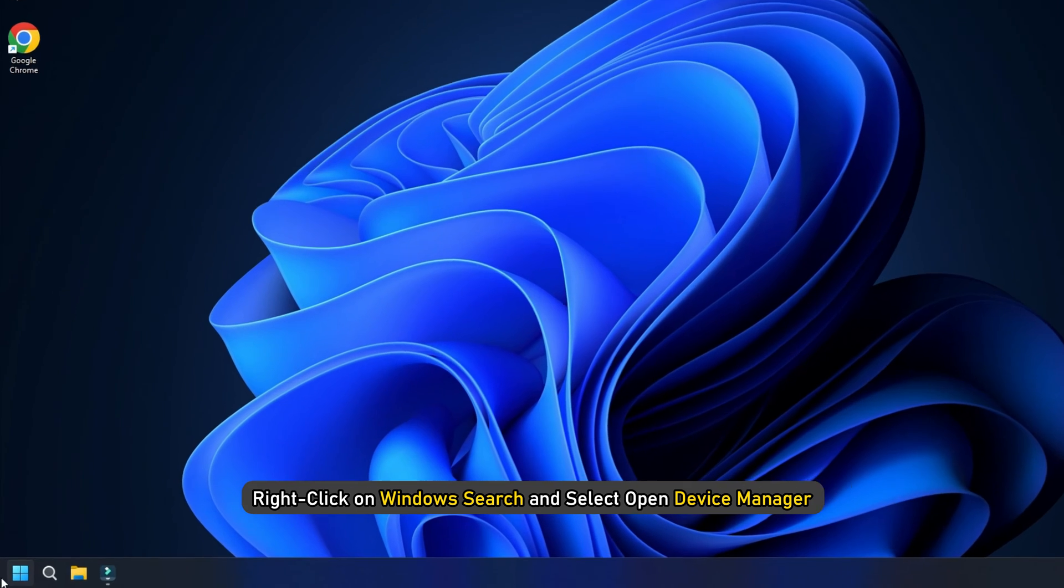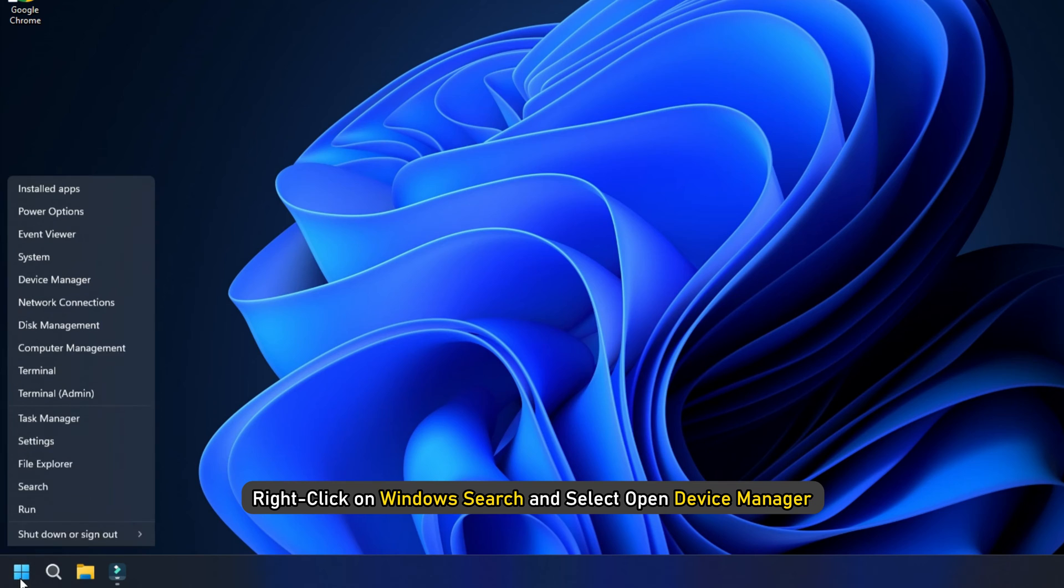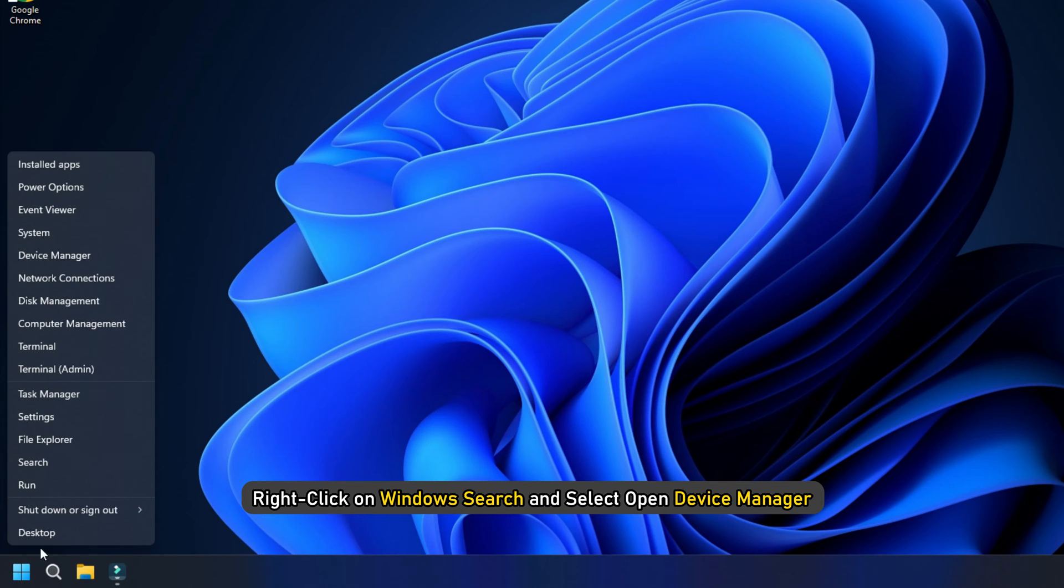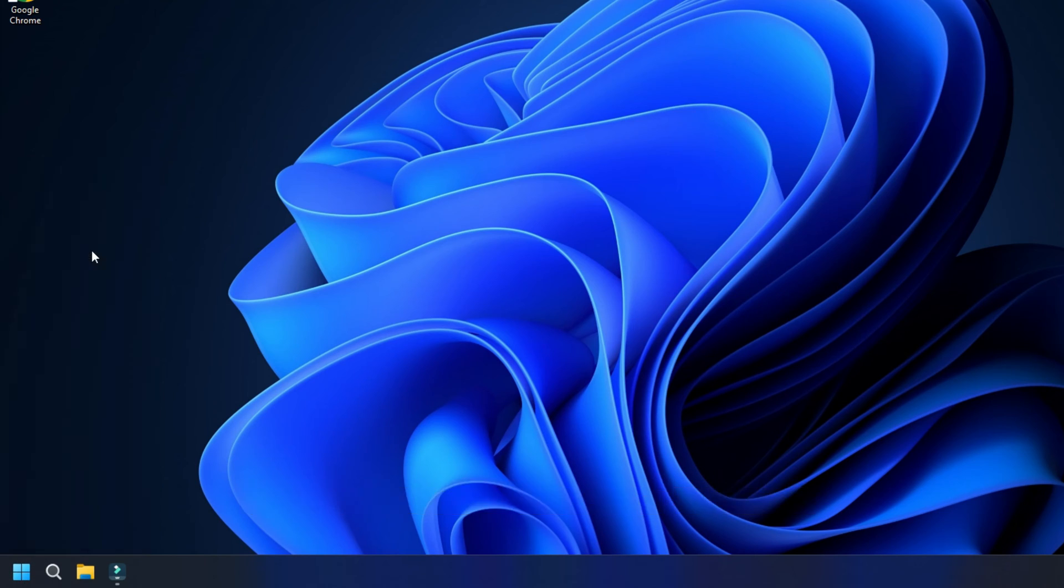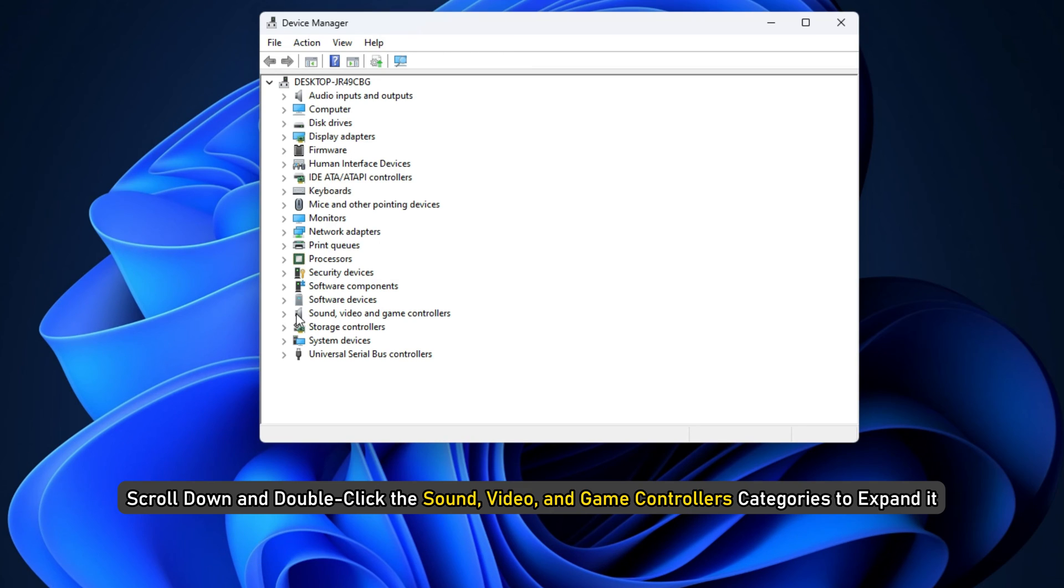Right-click on Windows Search and select Open Device Manager. Scroll down and double-click the Sound, Video, and Game Controllers categories to expand it.